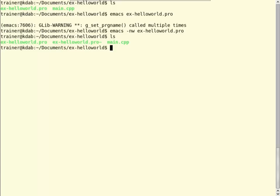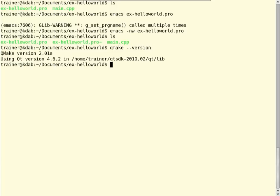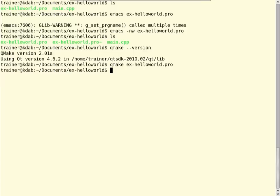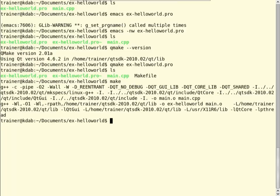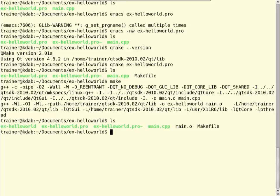We will now call QMake and that will generate a make file for us. QMake is already in the path. If you call QMake with a version switch, it will tell you which Qt version you are using — in this case, Qt 4.6.2 that comes with the Qt SDK. Let's call QMake, give it the name of the project file, and that should generate a make file for us. There is no error message, which means there is no error — QMake is rather quiet unless something goes wrong. If you look at the directory again, there is now a make file generated by QMake, and we can now run make to build the software.